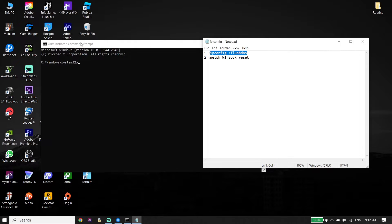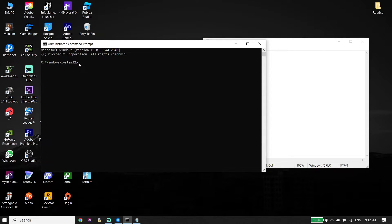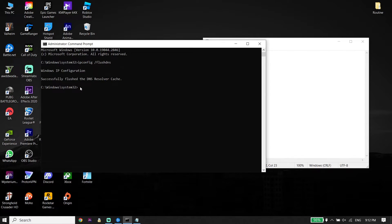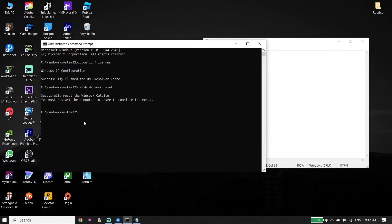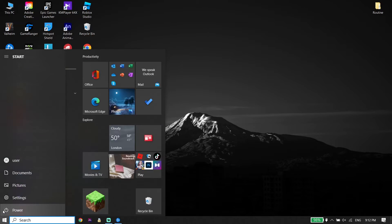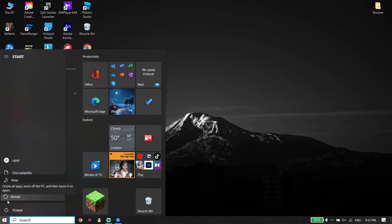Go back to the Command Prompt, right-click your mouse to paste the command, and then press Enter on your keyboard. Then copy the next command from my description, go back to the Command Prompt, paste it, and press Enter again. Type 'exit' and press Enter. Then click Start, click Power, and click Restart to restart your PC.